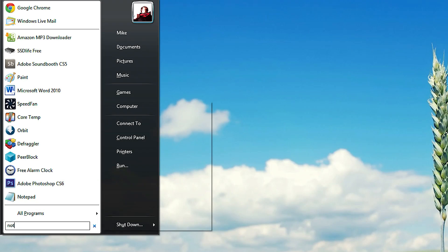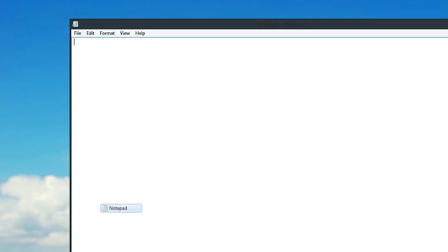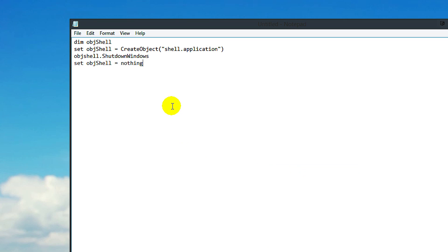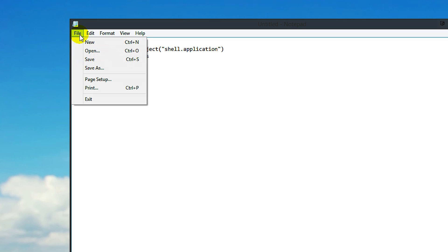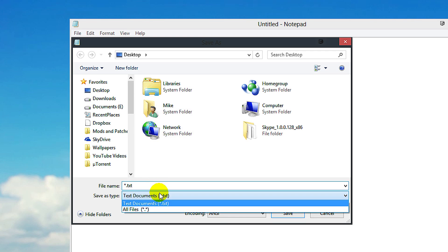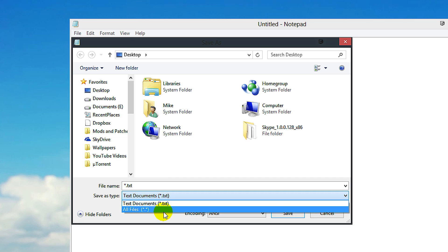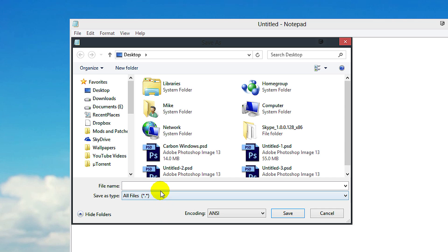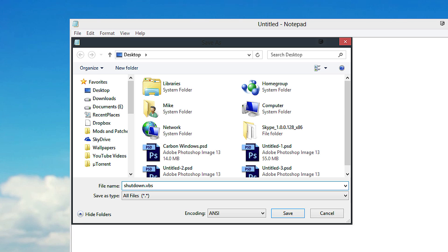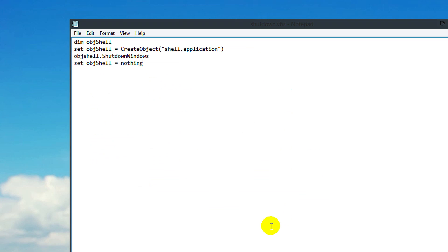Open Notepad in Windows and paste in the text that's in the description for this video. Then go to File and Save As. Select all files and type in shutdown.vbs. Click Save and then close that.